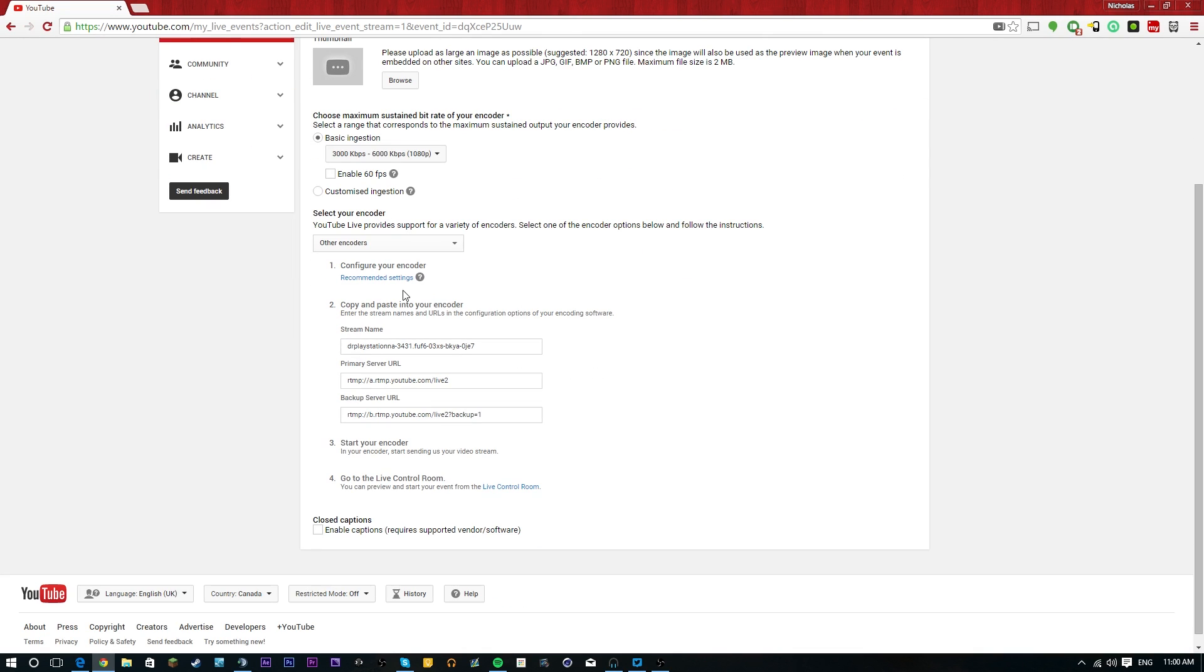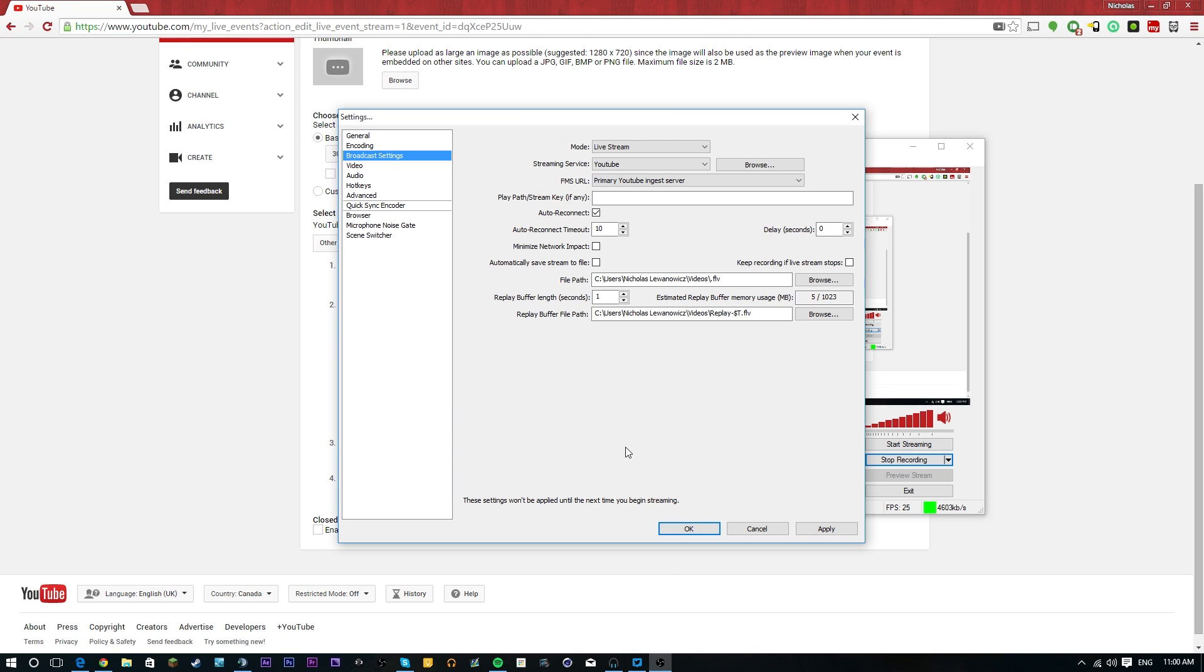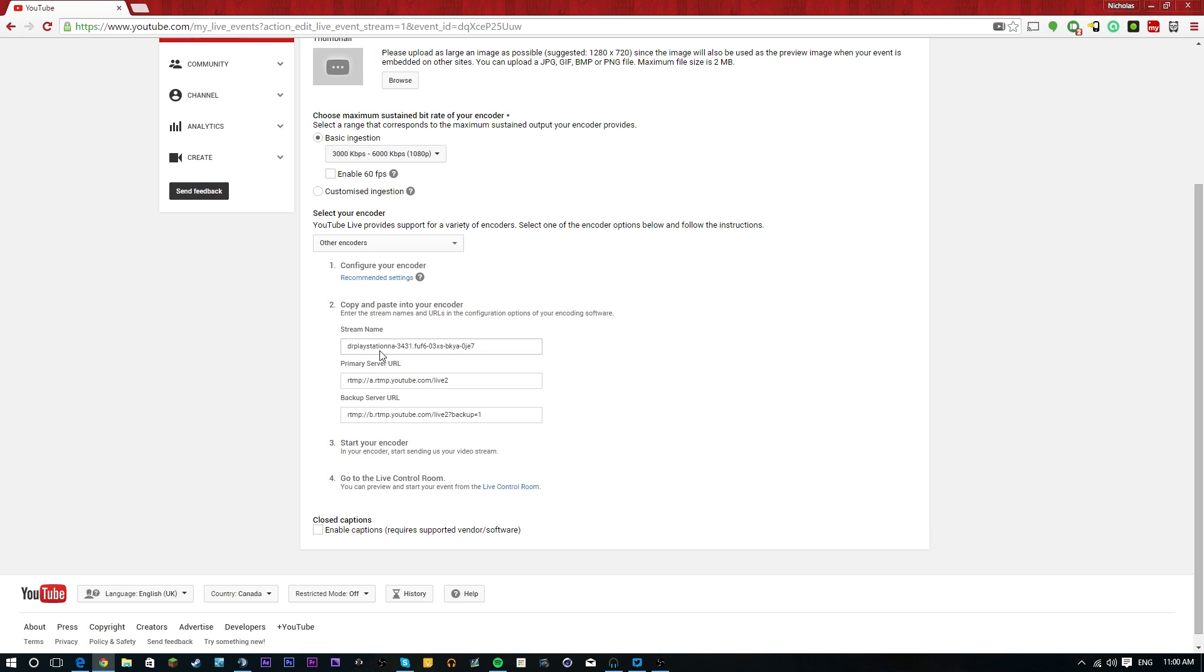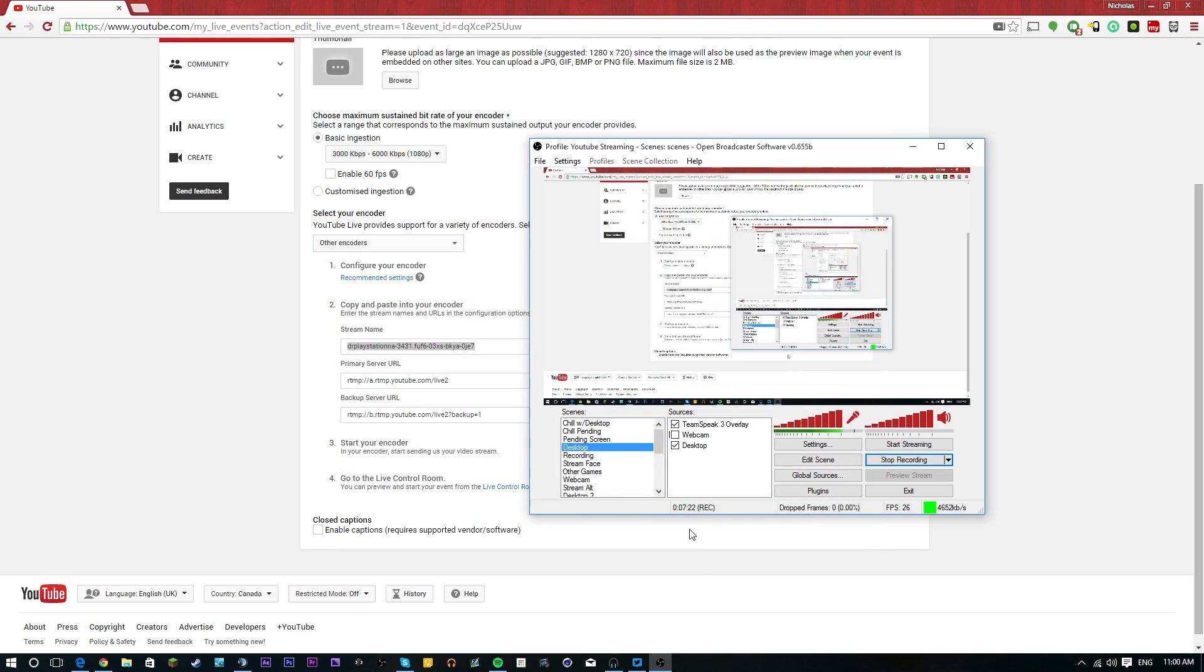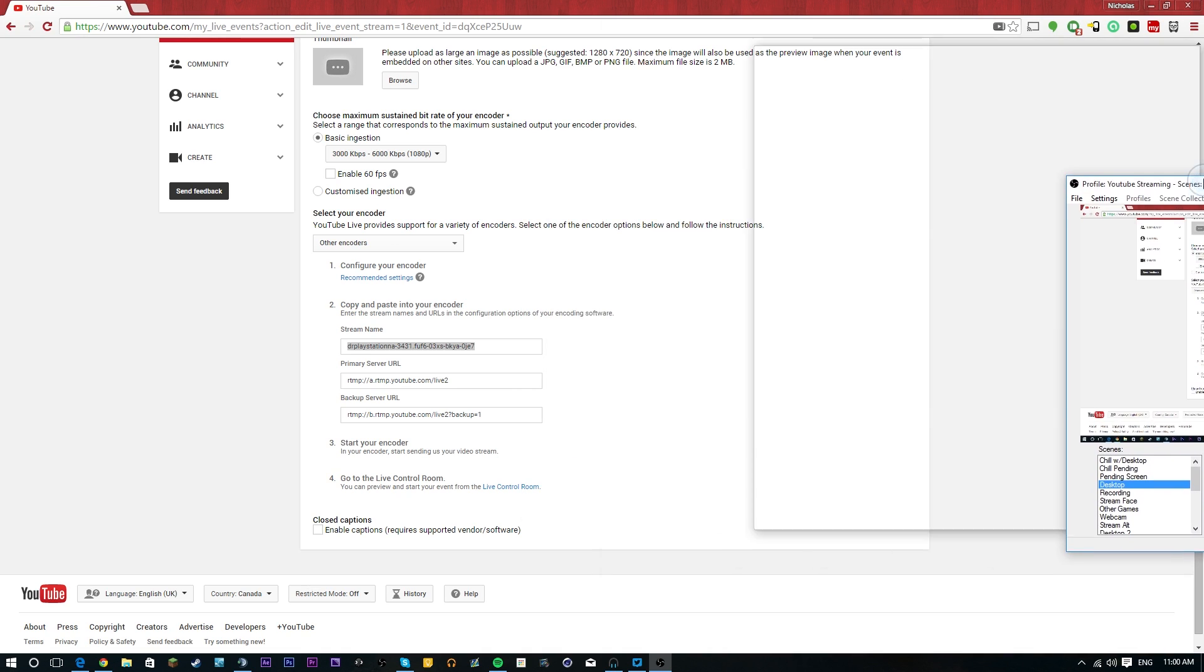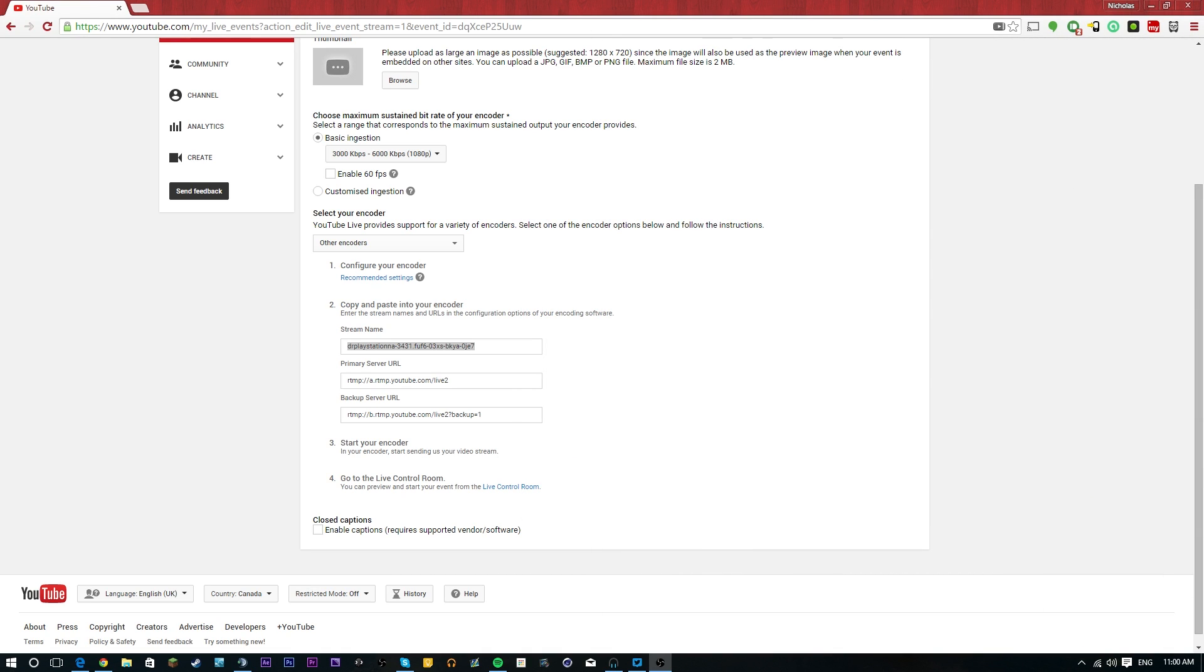And now we're going to be given a slew of other options. So we're going to be giving a stream name and a primary server and a backup server. So all we need to do now, and I'm hoping that this isn't a special key that only I have or else I'm going to have to black it out. But we're going to go here to the YouTube settings like we had before. We're going to grab that stream name and then we're going to paste it in there. Boom, we've pasted it in there. And then we're going to hit OK. So now that we've hit OK, we're actually pretty much ready to start streaming.